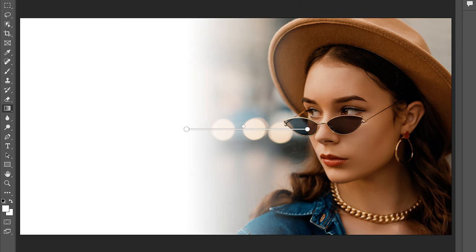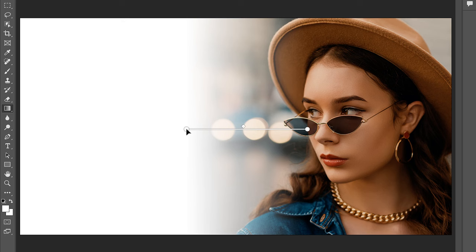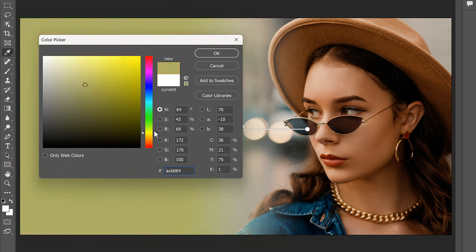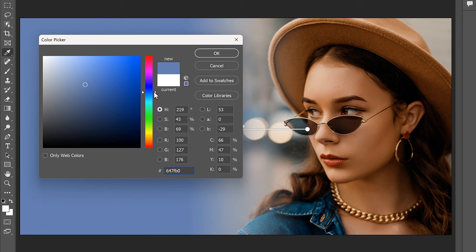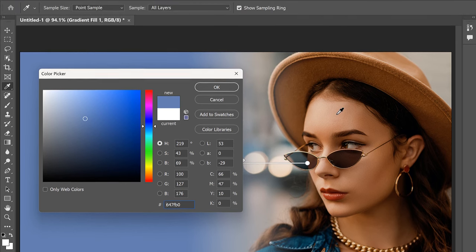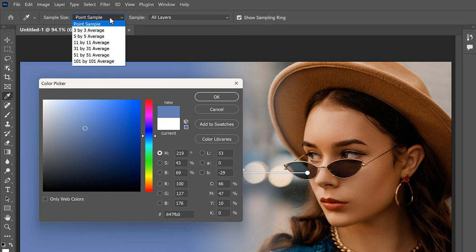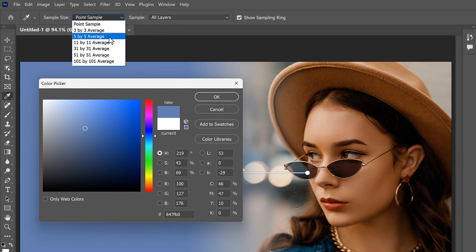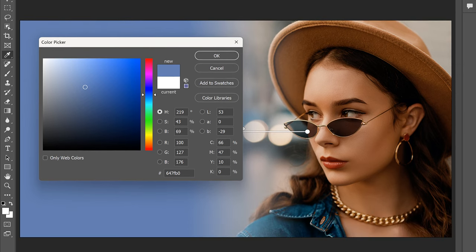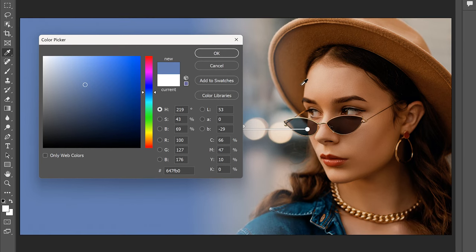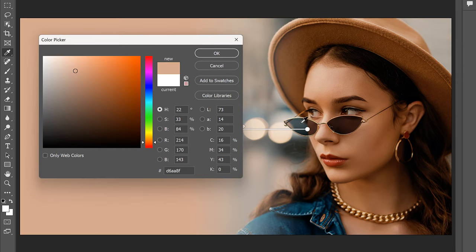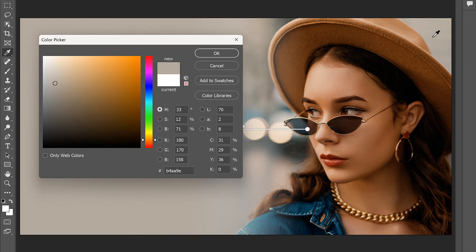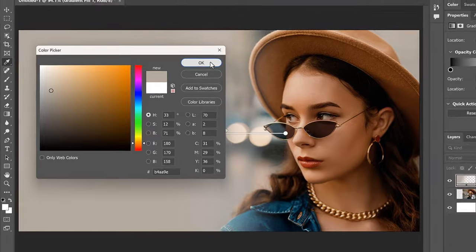To change the color that the image is fading into, double-click on its color stop. Make sure you choose the stop for the color, not the transparency. Then you can choose a different color from the color picker, or you can choose a color directly from your image. But before you do, change the sample size in the Options bar from Point Sample to something larger, like 5x5 or 11x11. That way, you'll sample the average color of the area you click on rather than the color of a specific pixel. I'll choose 5x5. Then just click on a color in the image to sample it. I'll go with the shade of gray from the upper right, then click OK to close the color picker.